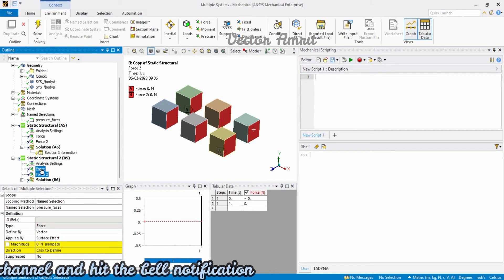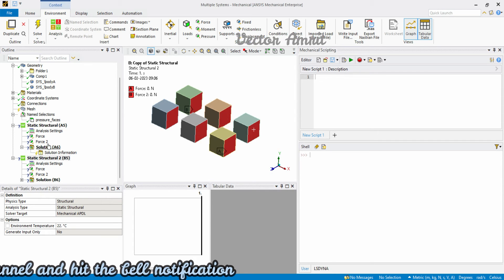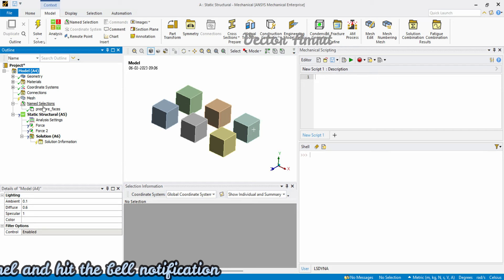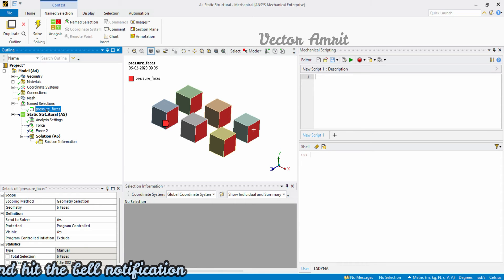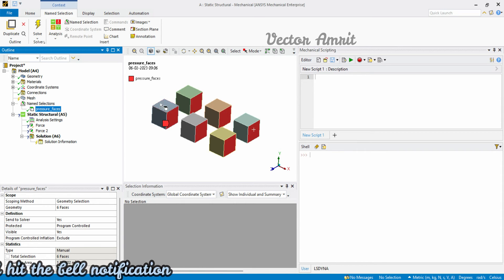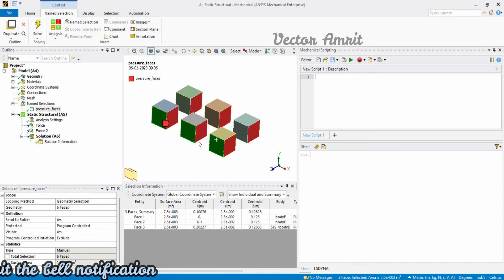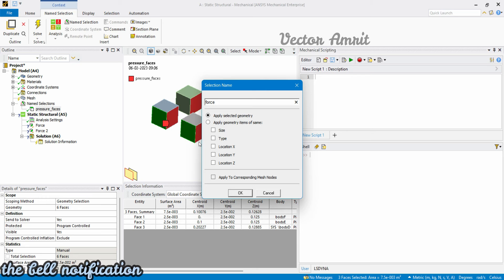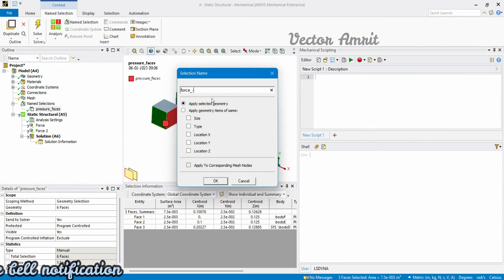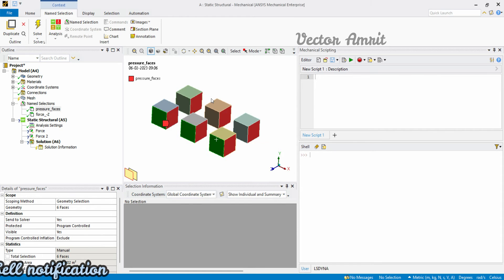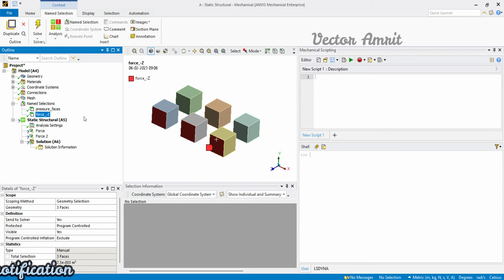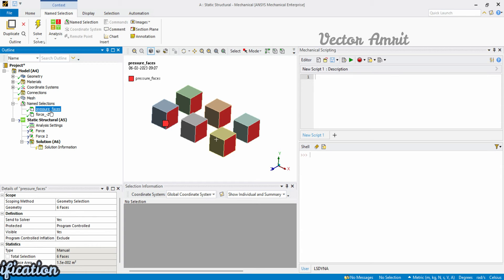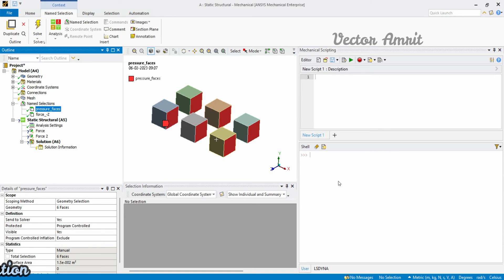Many people don't use name selection, but it is very useful. You should also follow a proper naming convention, especially when automating. For example, name selections starting with 'pressure' indicate where pressure is applied, and those starting with 'force' indicate where a force is applied. For instance, typing 'force_minus_z' makes it clear. This naming convention makes automation much easier.